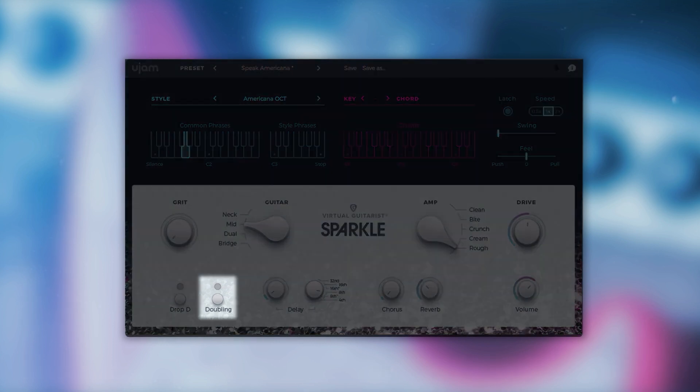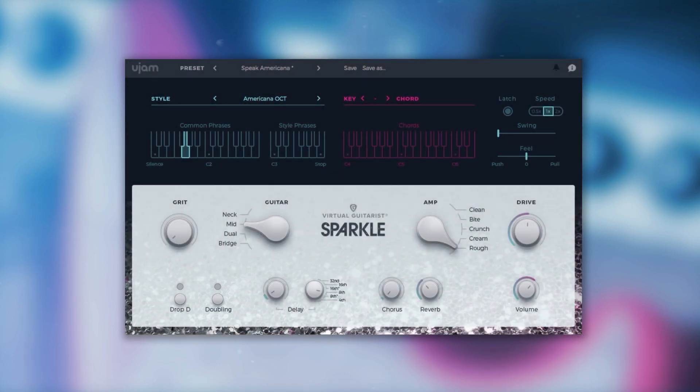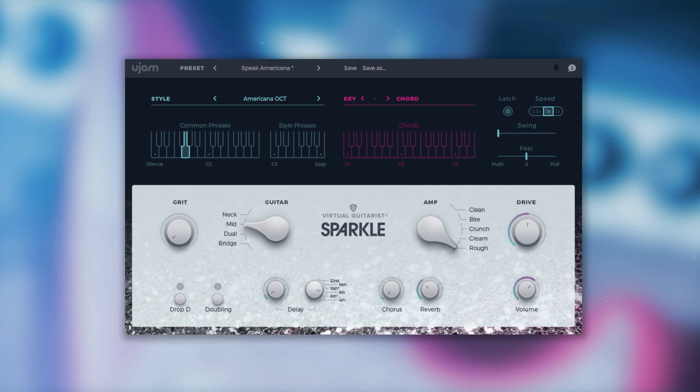The doubling button has the same effect as if two guitars played your track at the same time with minimal variations.